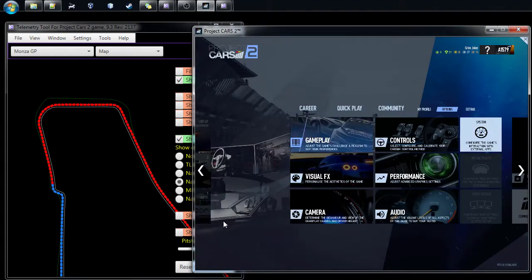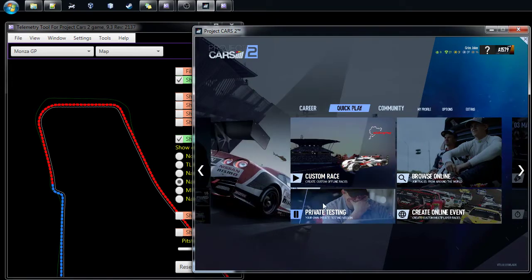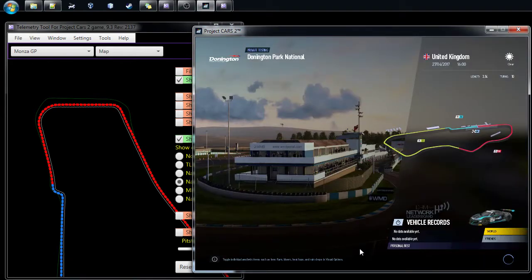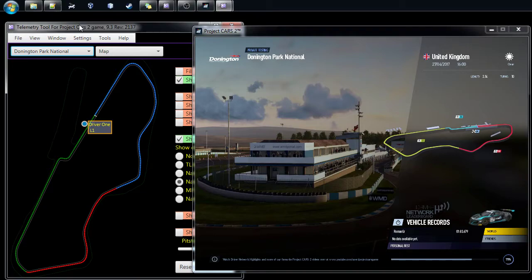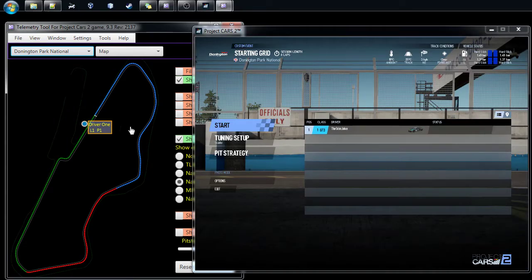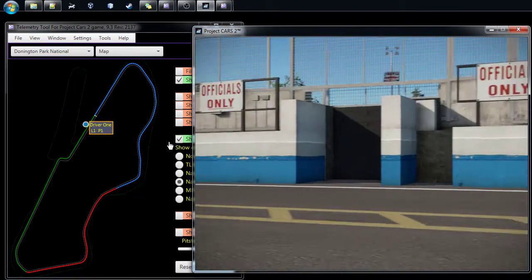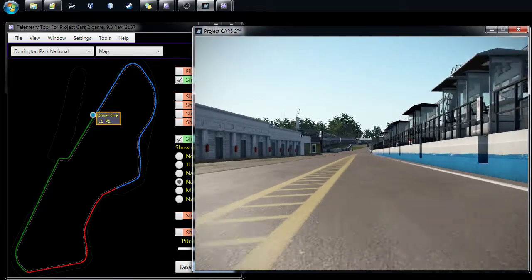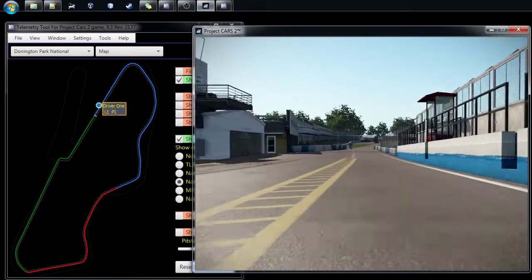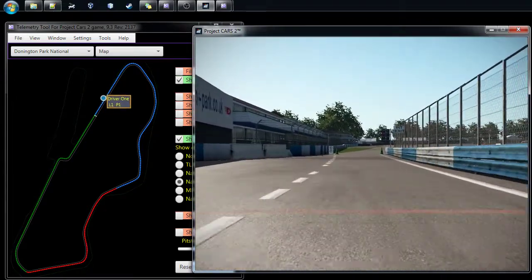When you're done with the settings and you know data is coming in, go to Quick Play, take Private Testing, and select one of the tracks. It takes a little while to start. If you've done things the right way and the settings are correct, you will get data. In version 9.3 there's a BAT file which will start the telemetry tool straight into Project Cars mode, so it's very easy to get things moving — you can see the dots moving on screen.